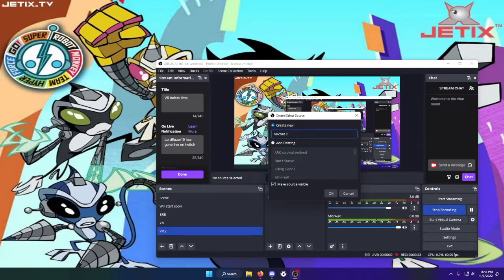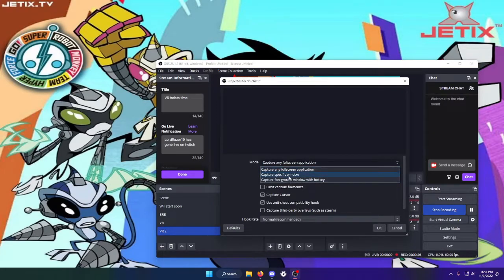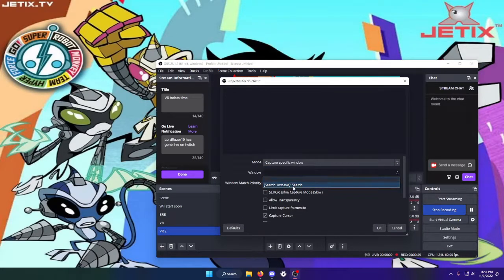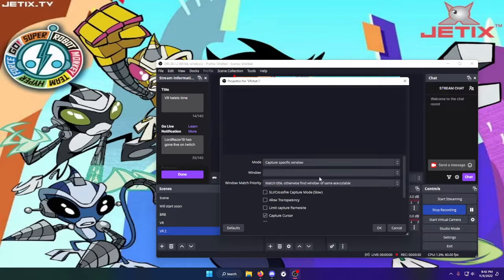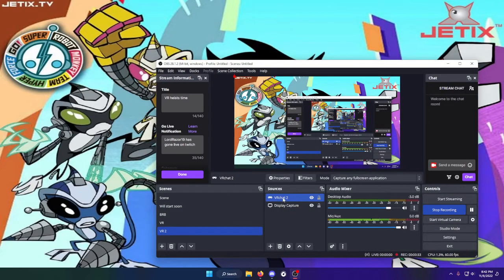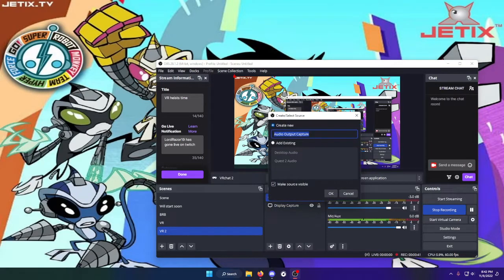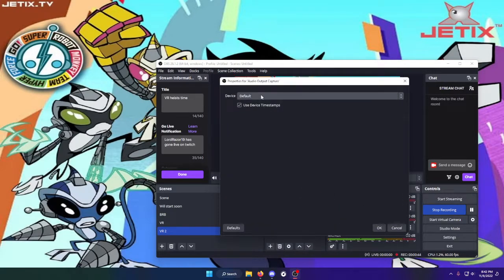Since I already have it here, let's name it VRChat 2. Then do capture specific window. Once that's done, for the audio for VRChat go to audio output capture and leave it as is.